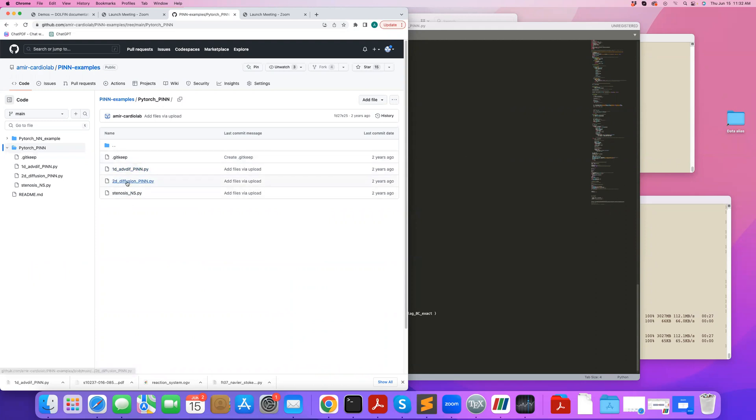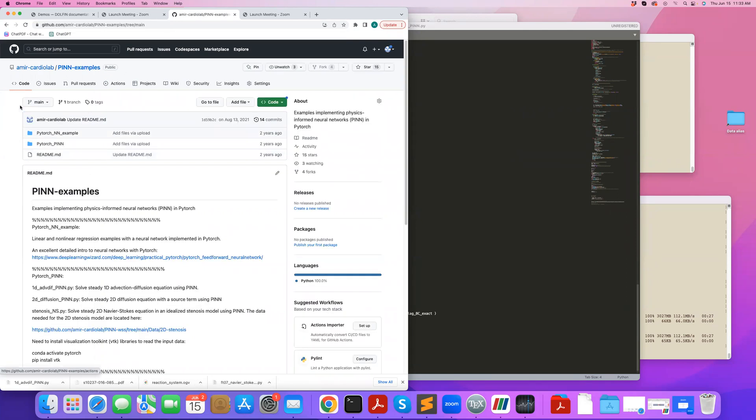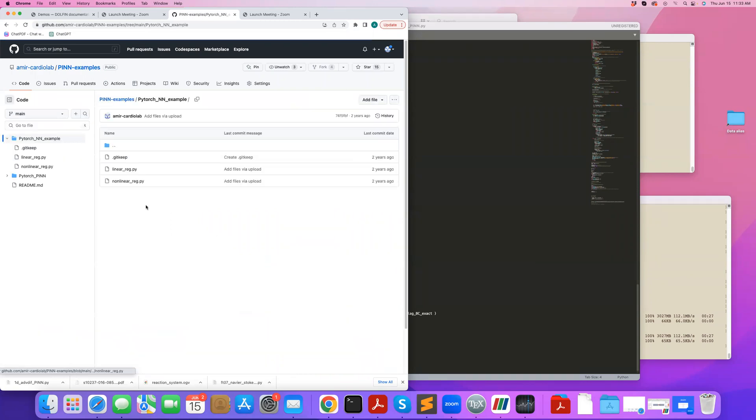and then there's a 2D diffusion equation code and also a Navier-Stokes solver. And in this repository, you can also check out some simpler neural network examples.